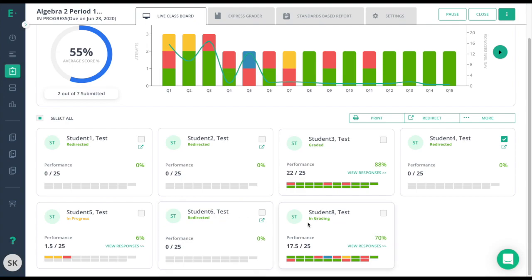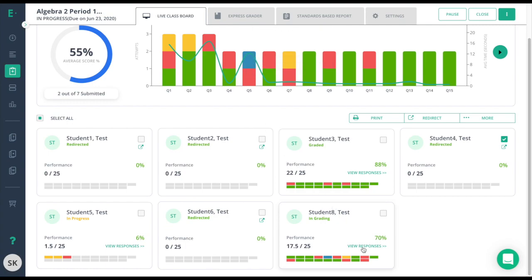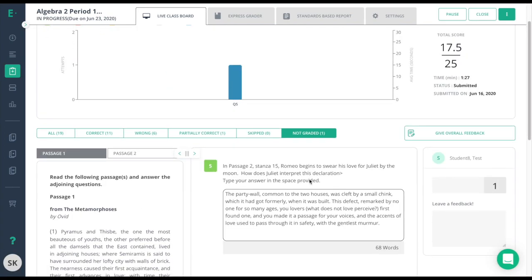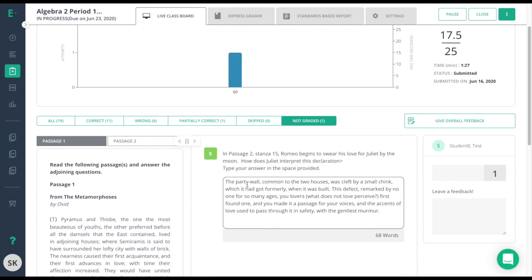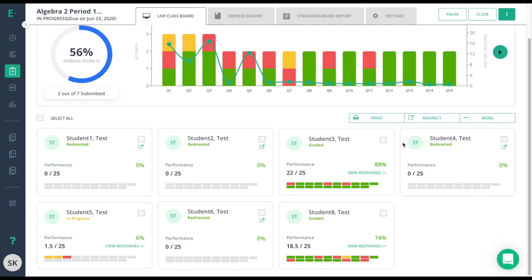And then finally the last student here is considered in grading. The student actually submitted the test but they have one question that has not been manually graded yet. That is represented by the blue in the student card here and by the blue up in the question bar graph. To manually grade that question I'll click on view responses. Then I'll click on not graded and that will take me to the not graded questions. I'll read the student's response and give the student their feedback. As I come back to the card view here you'll notice that the student is now considered graded.